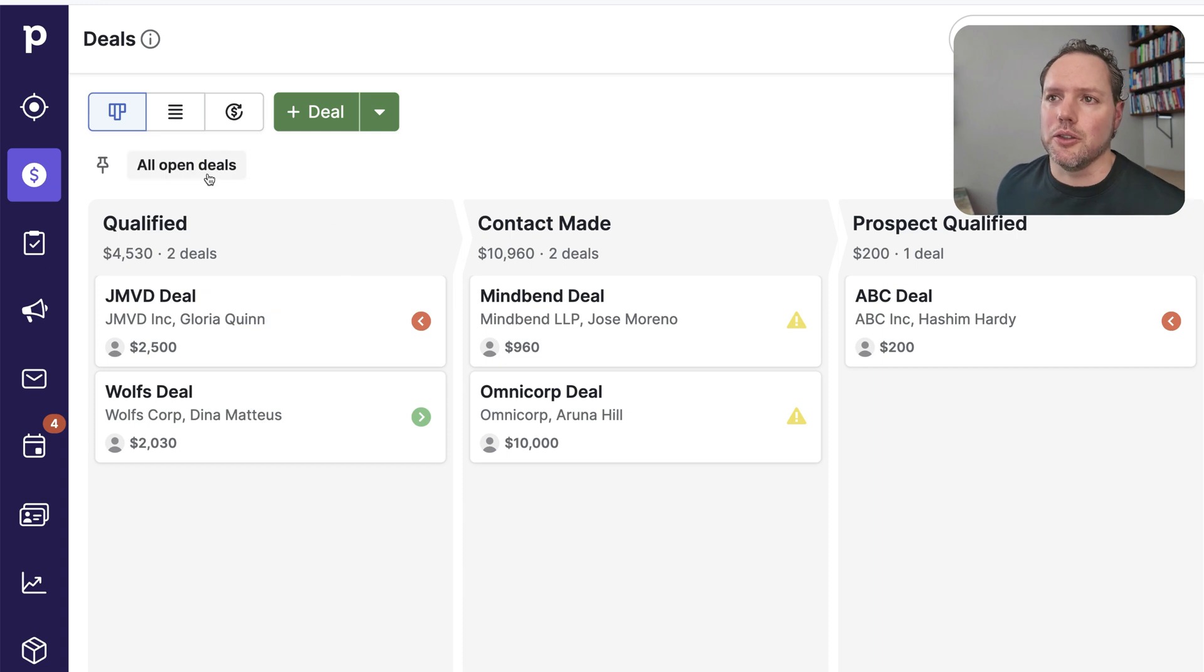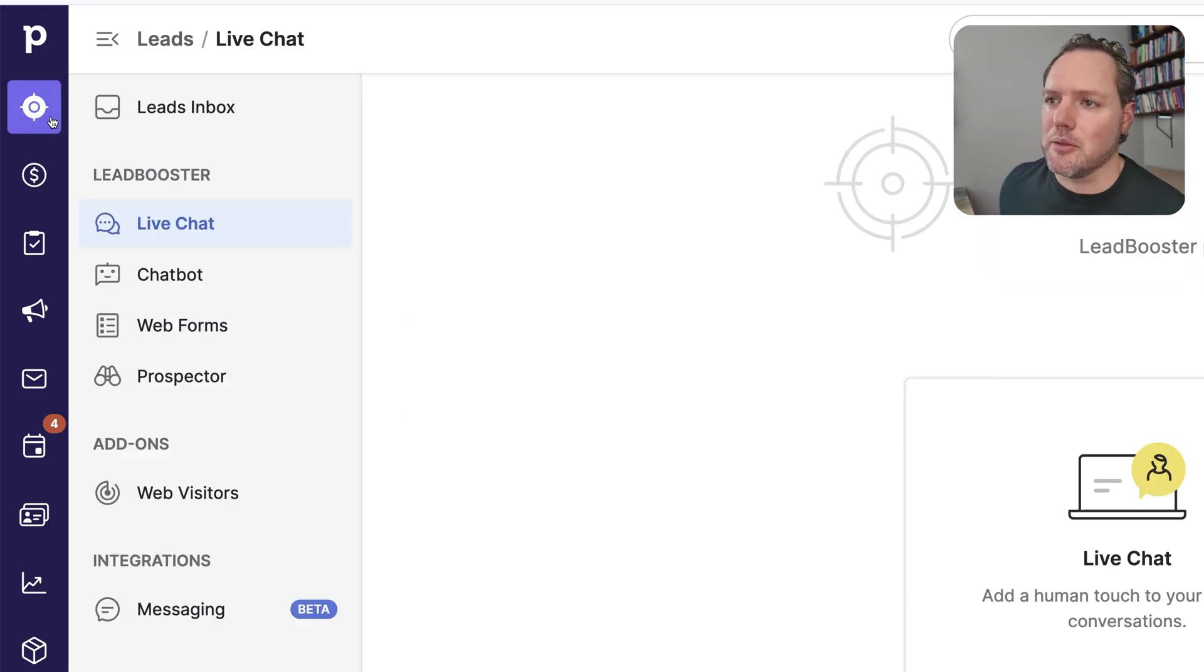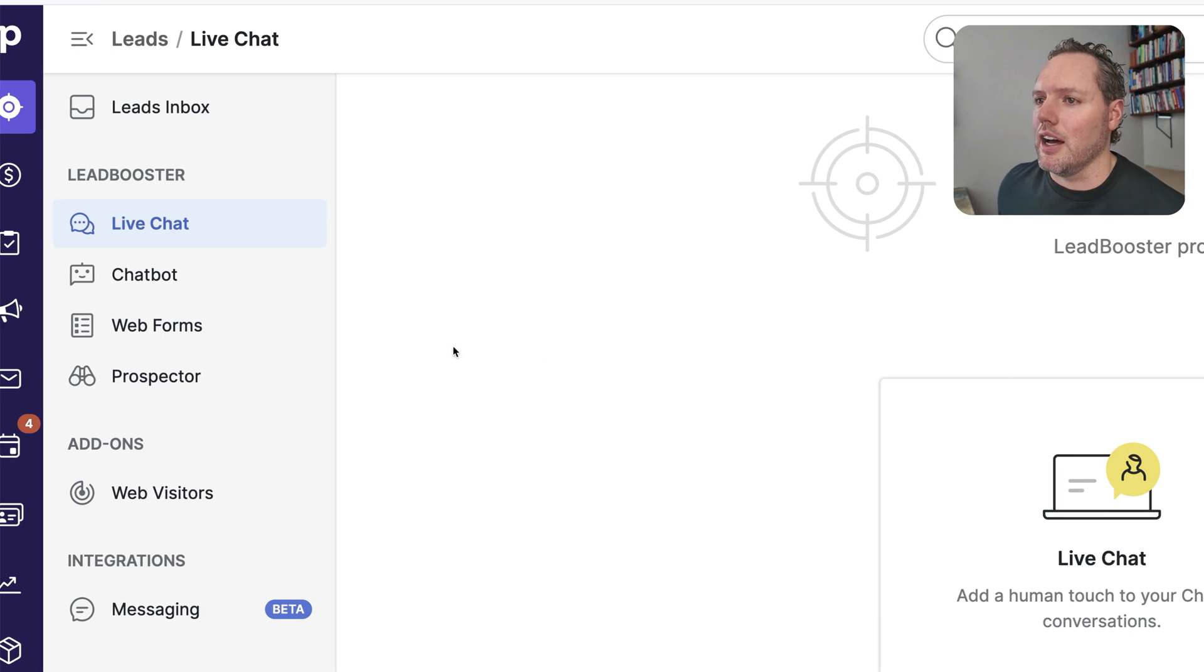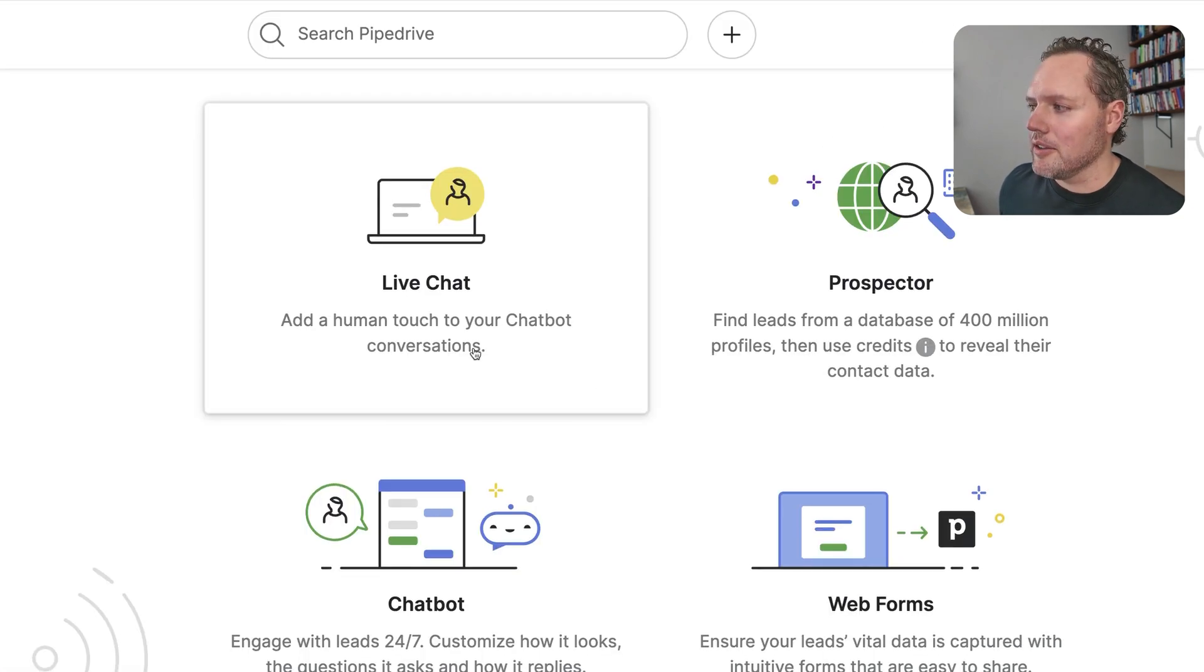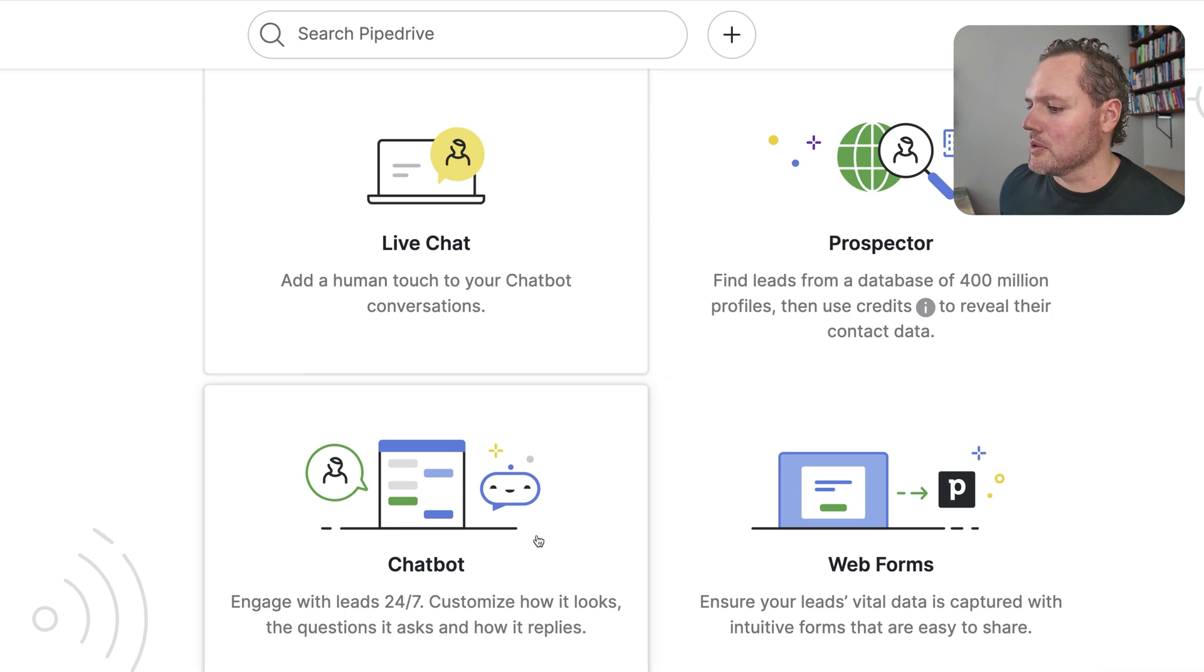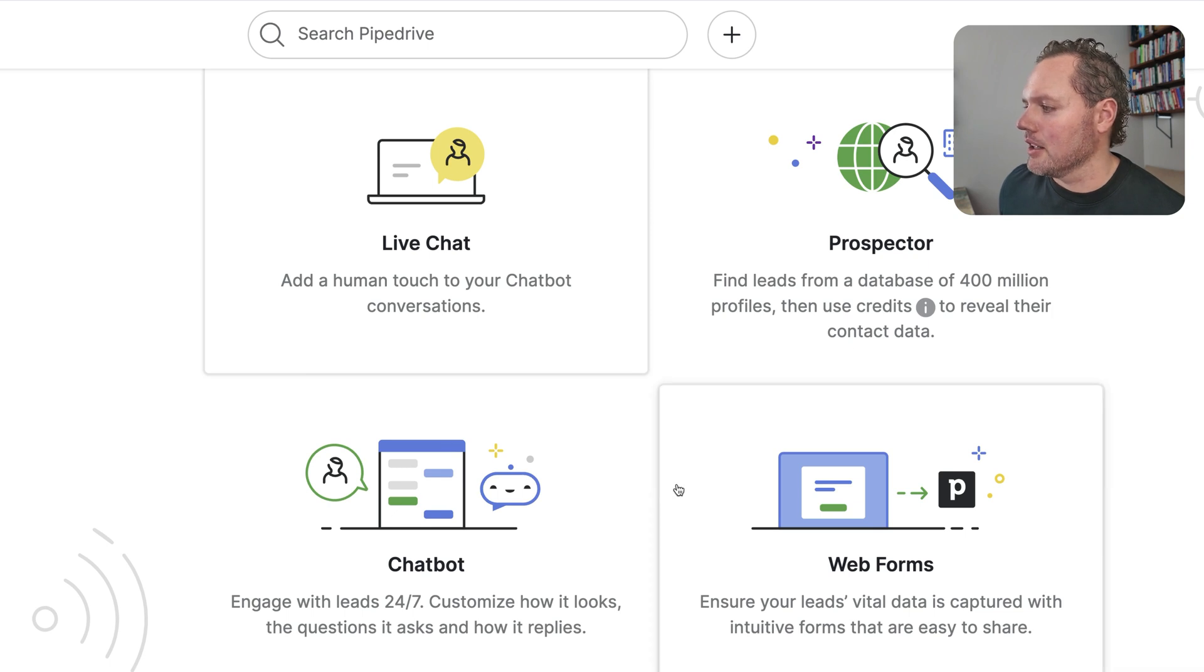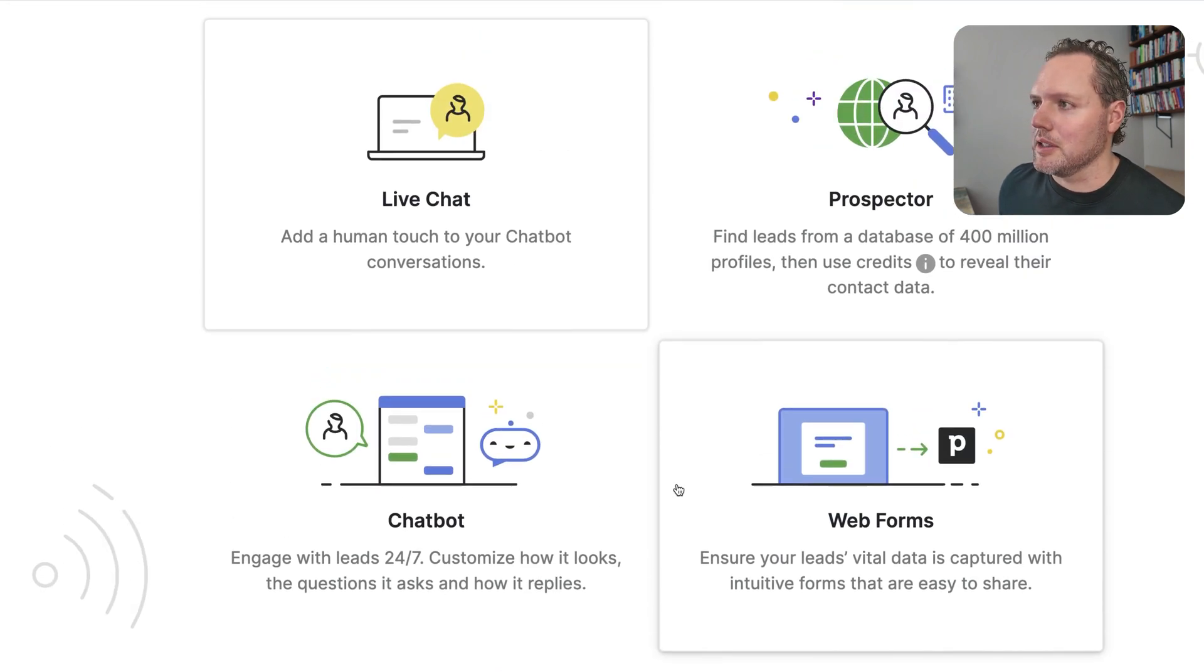So say you're logged into Pipedrive, maybe you're looking at your deals. You'll go over here on the side, you'll click on leads, the lead section of Pipedrive. And here you'll have those four different tools. You'll see there's live chat, prospector, web forms, and chatbot. And these all can be set up separately.